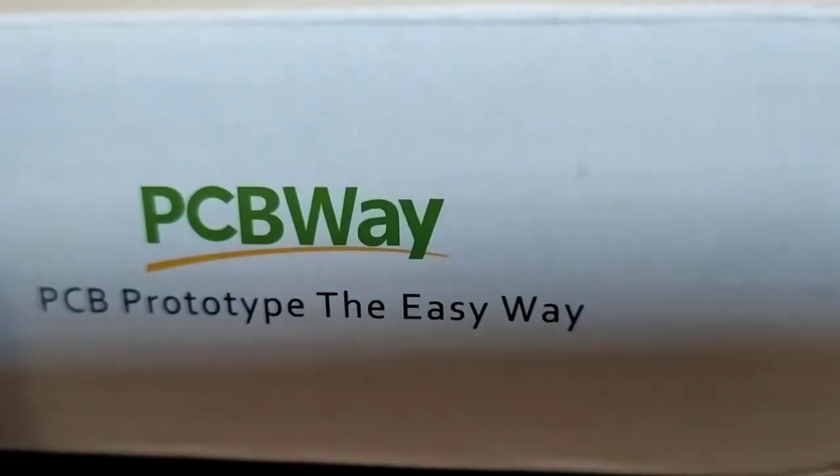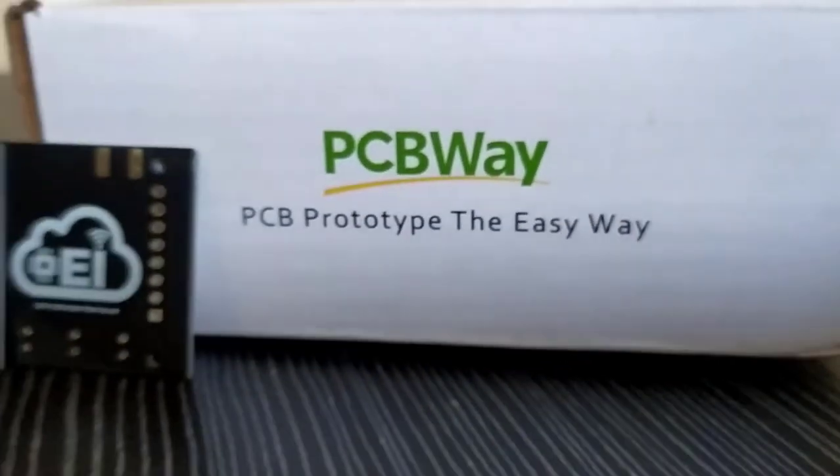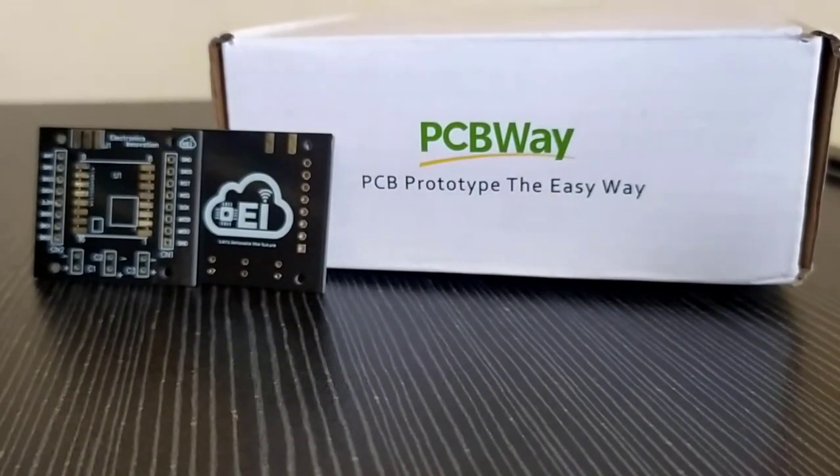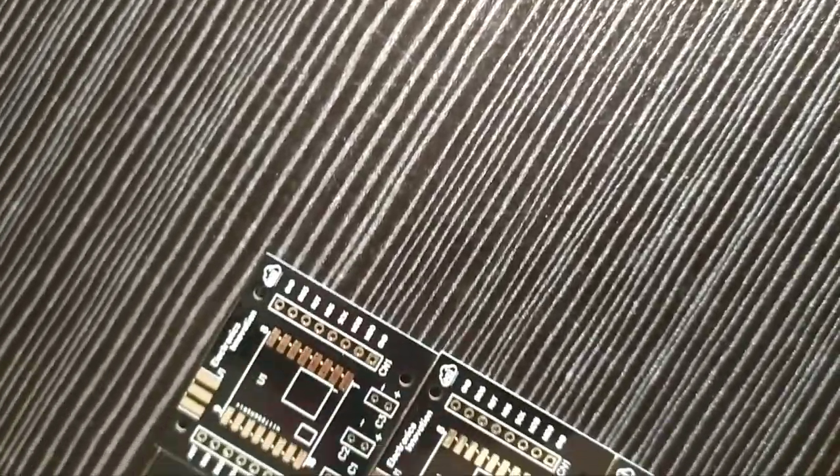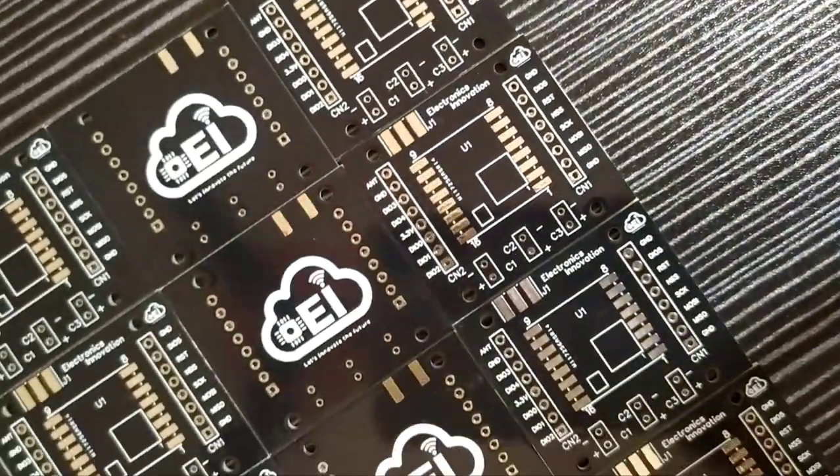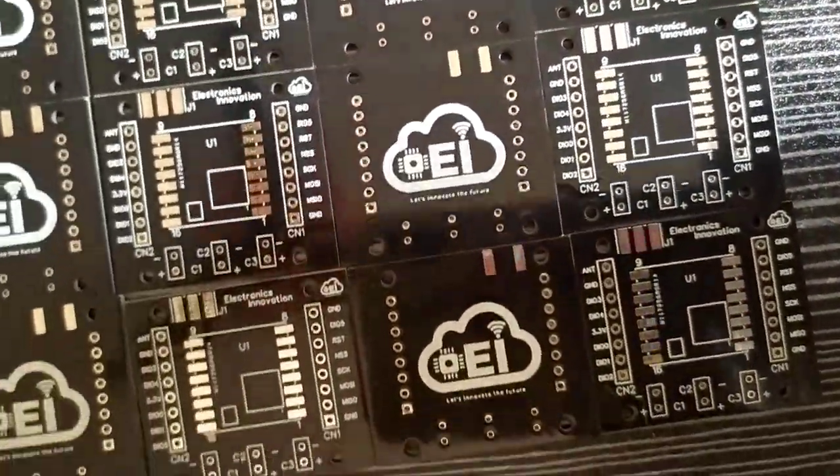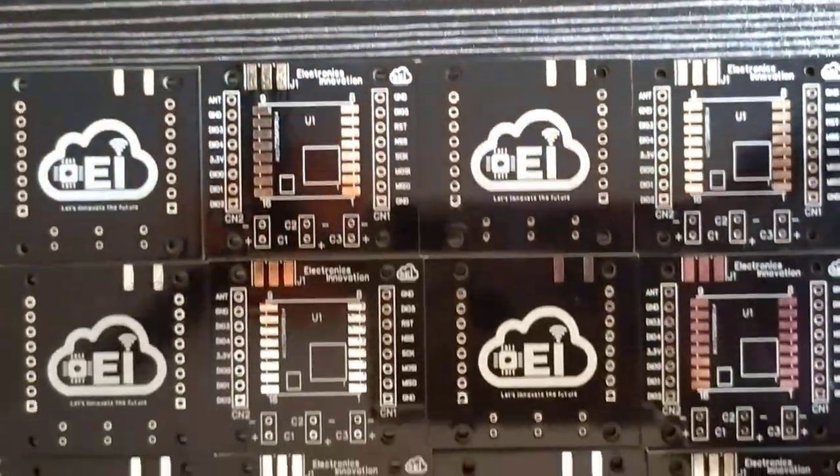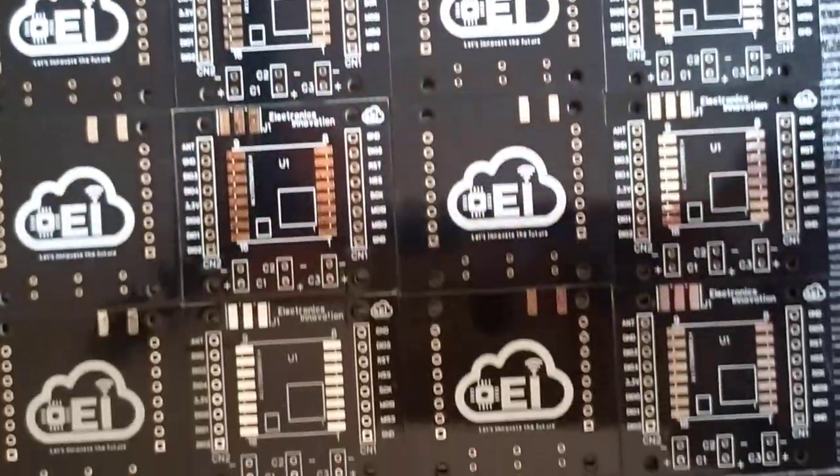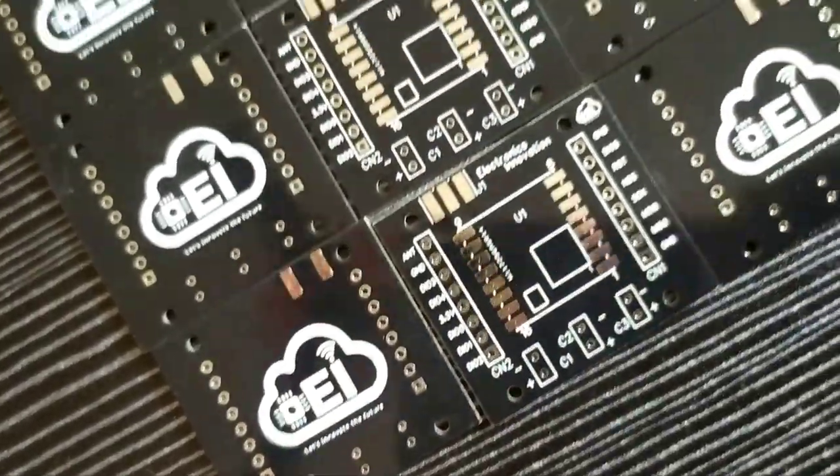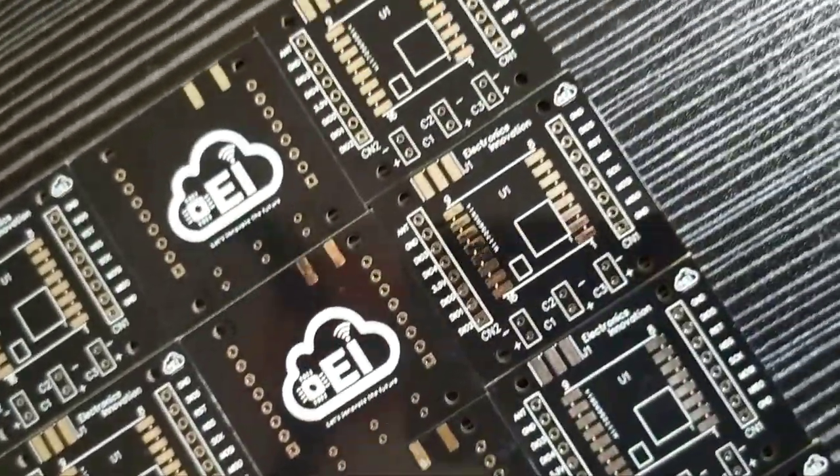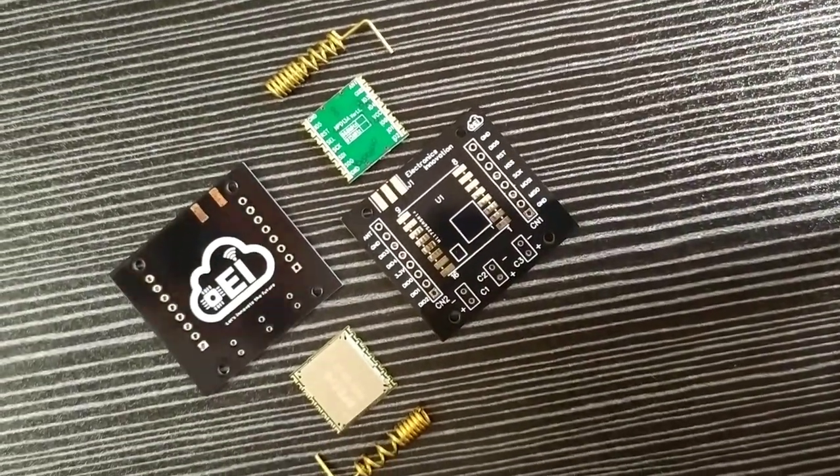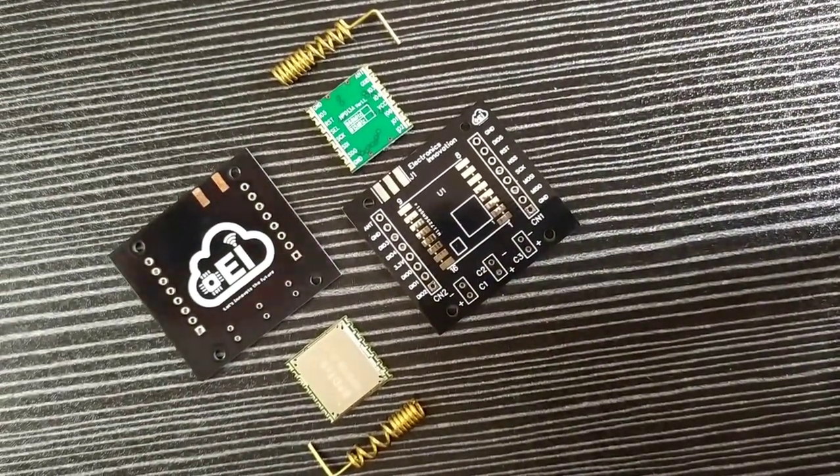PCBWay.com has been an essential company that supports makers like me around the world building professional PCB projects. They also support some of your favorite YouTubers with their projects. Without PCBWay, some of the best projects posted online everyday wouldn't be existing or not available. I am feeling grateful to thank PCBWay.com for everything they are doing for the maker community. Let's start the assembling process of the PCBs.